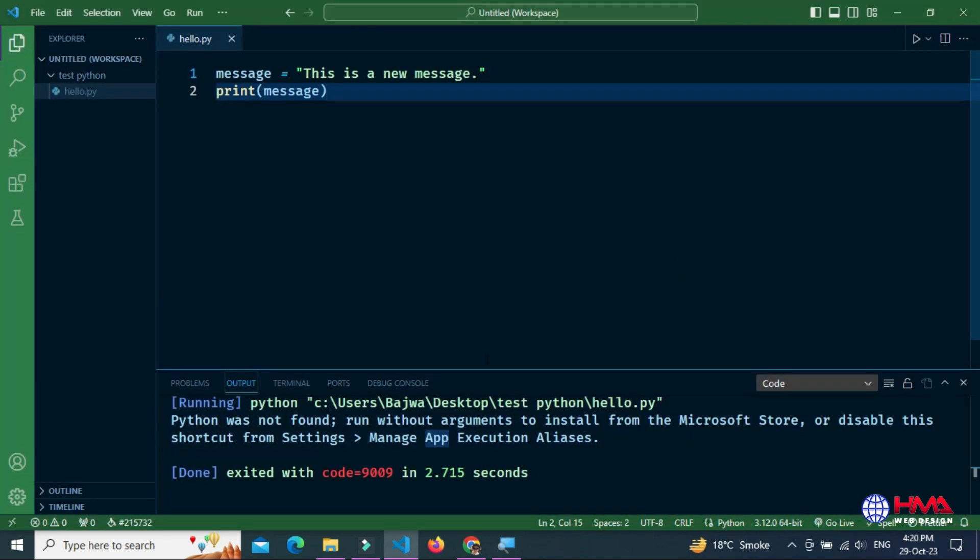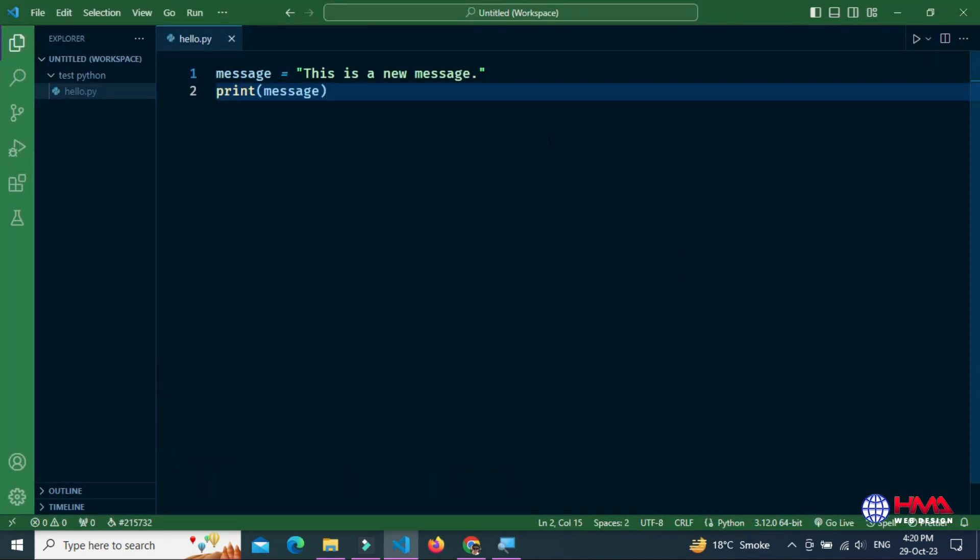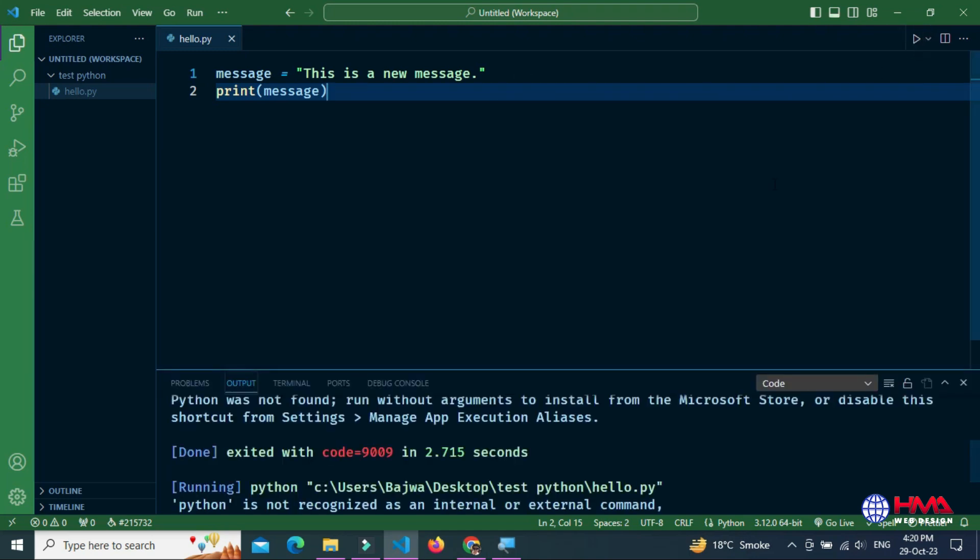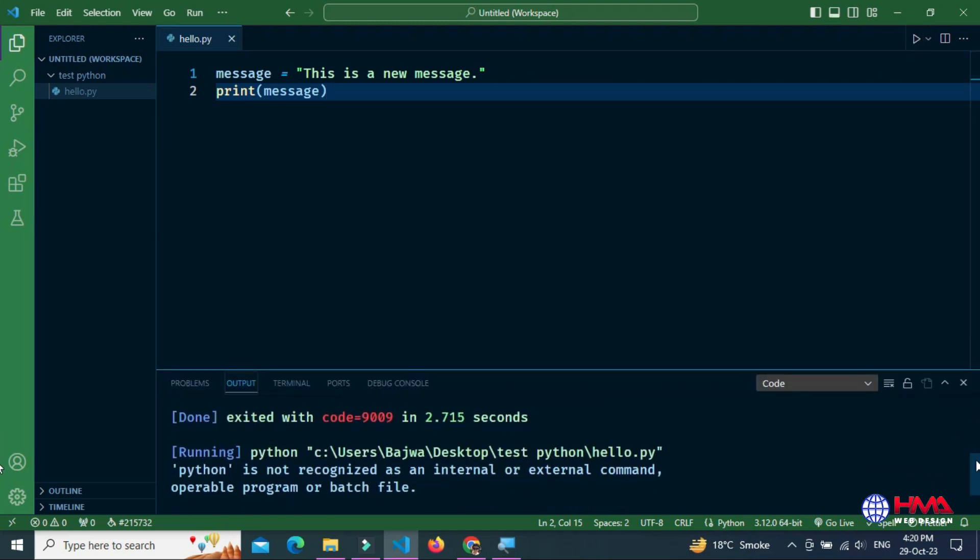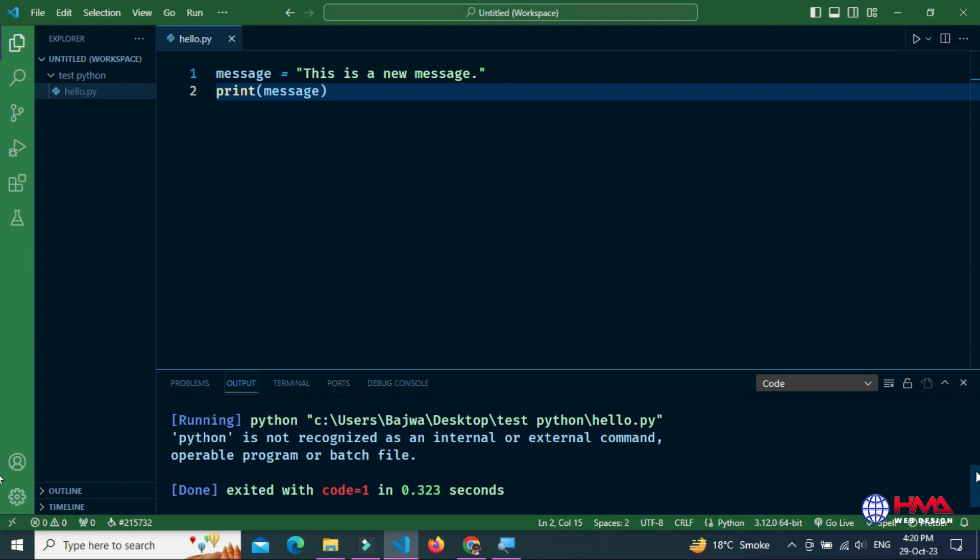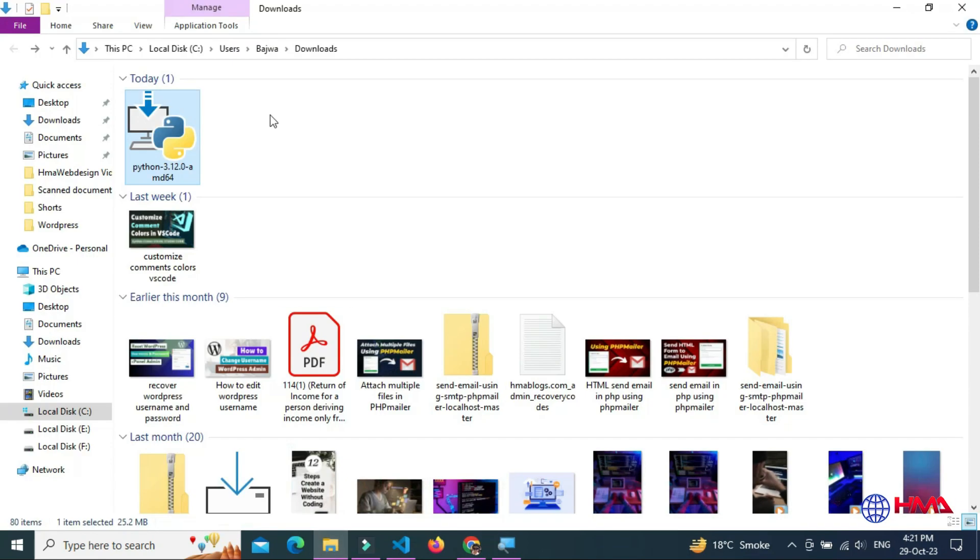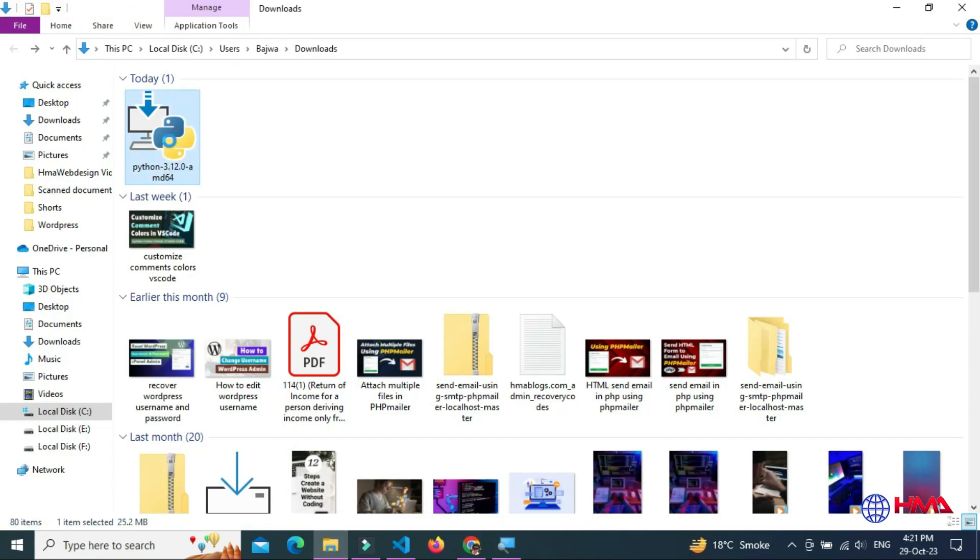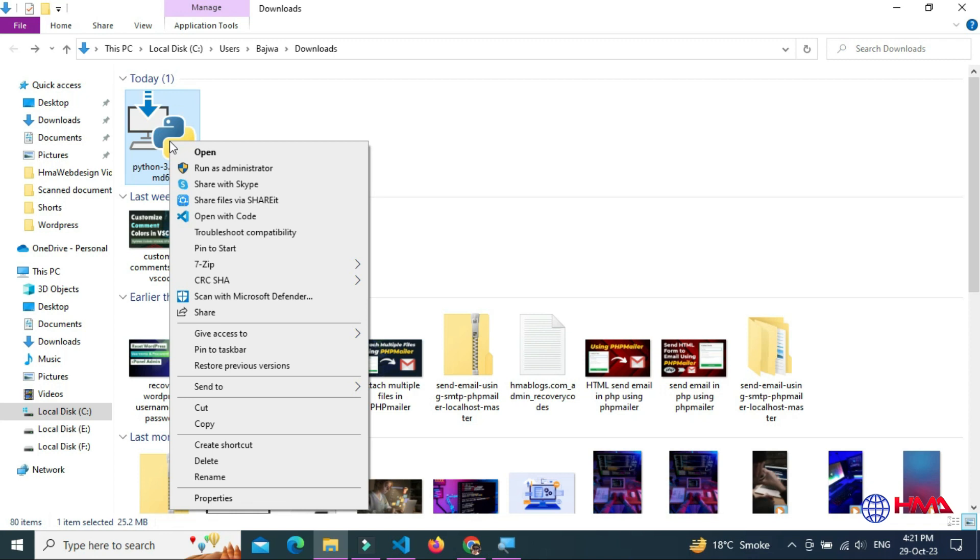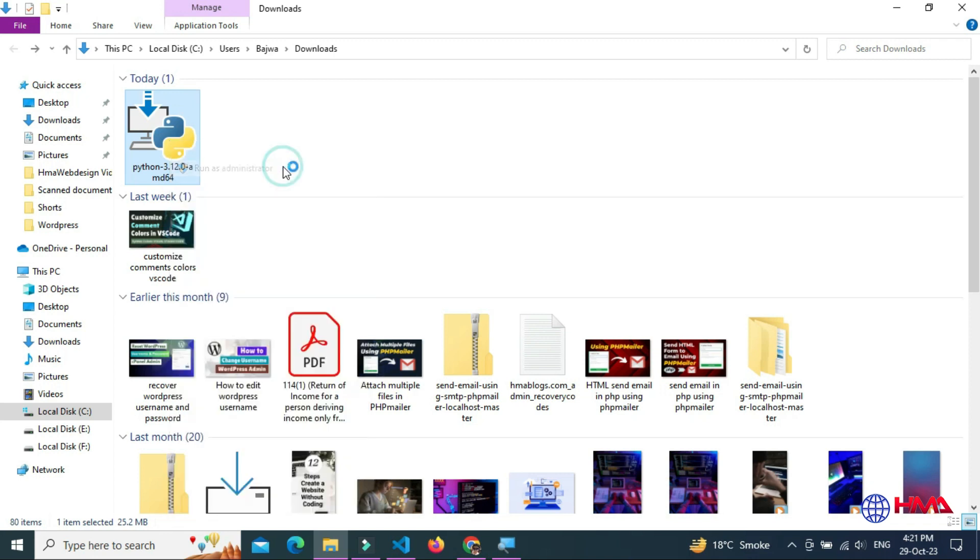Now close and run the code again. We've got another error: Python is not recognized as an internal or external command. Let's remove this error. To run Python, right click the Python installer and run as an administrator.